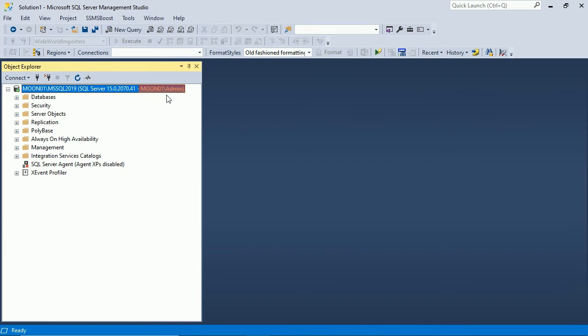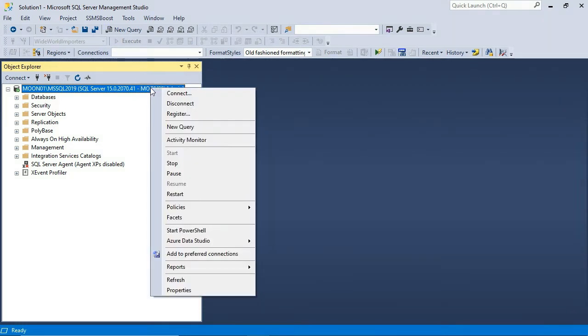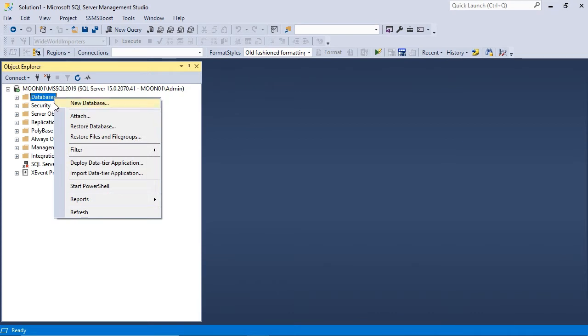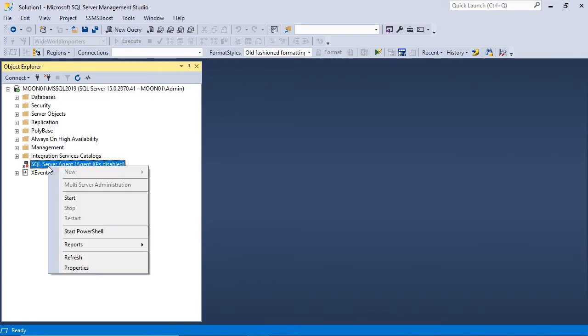Remember that Object Explorer displays customized context menu, depending on the node type you have right clicked. I recommend you to play around with the most common object types and discover the possibilities that Object Explorer offers.